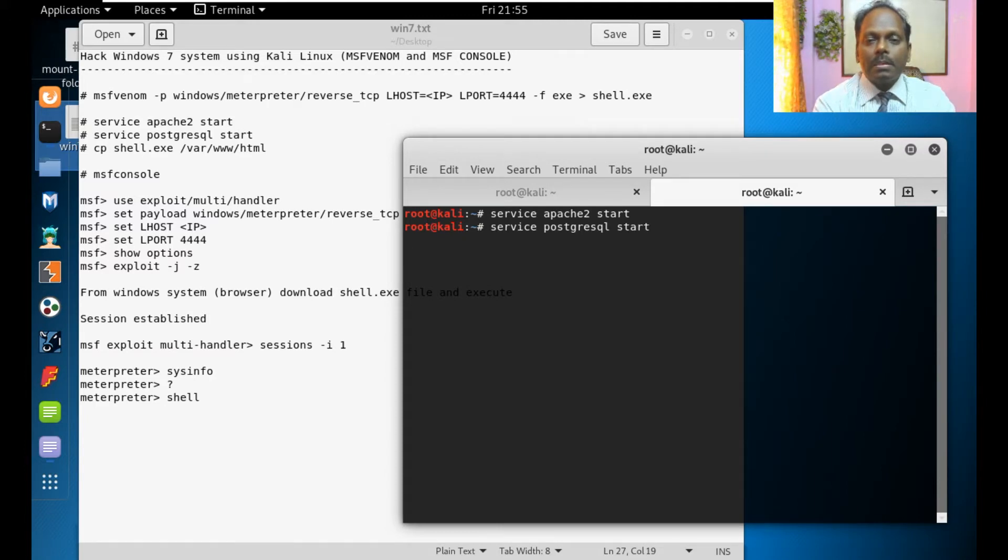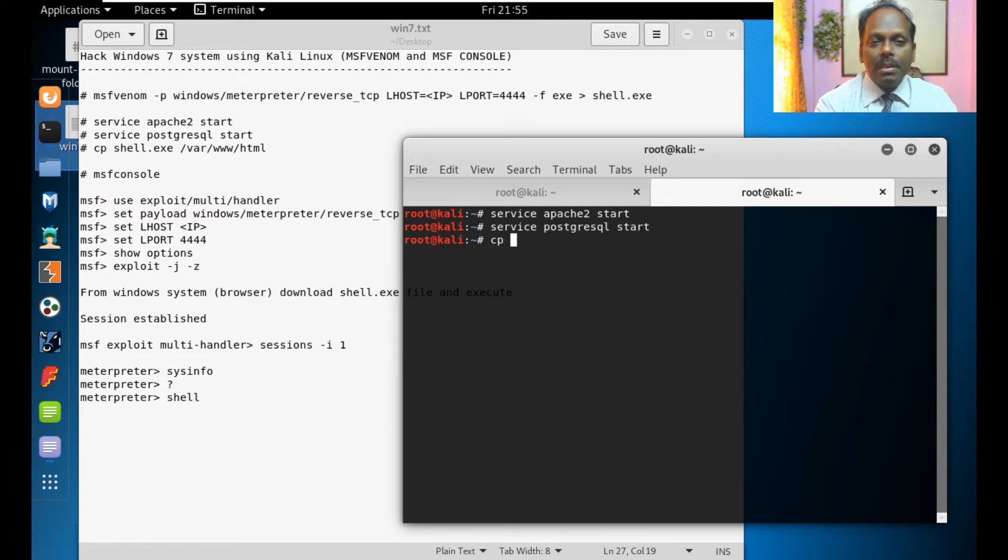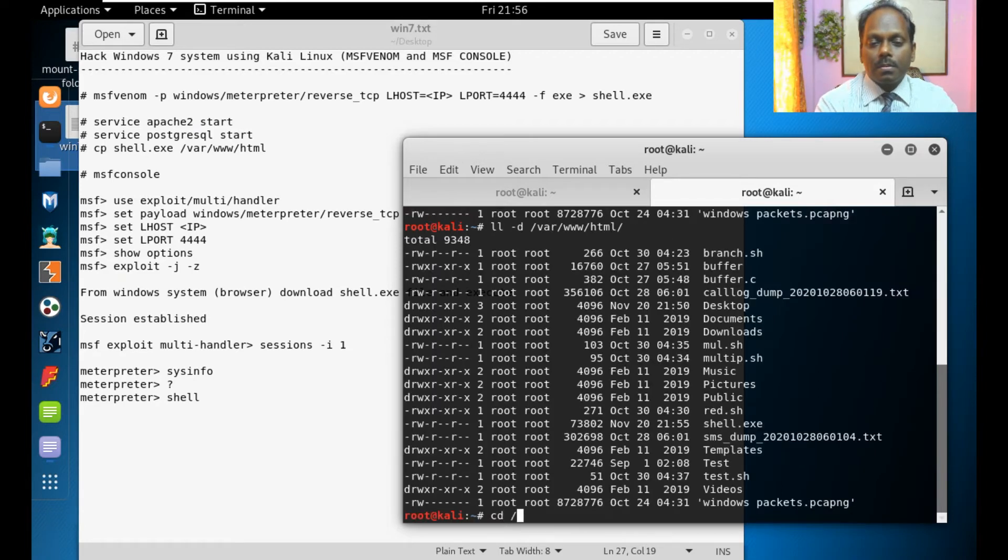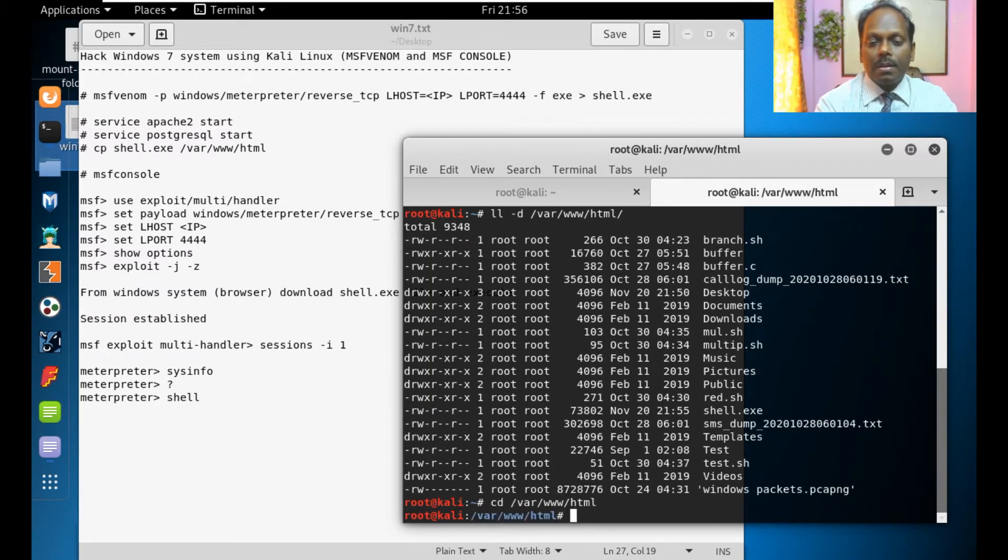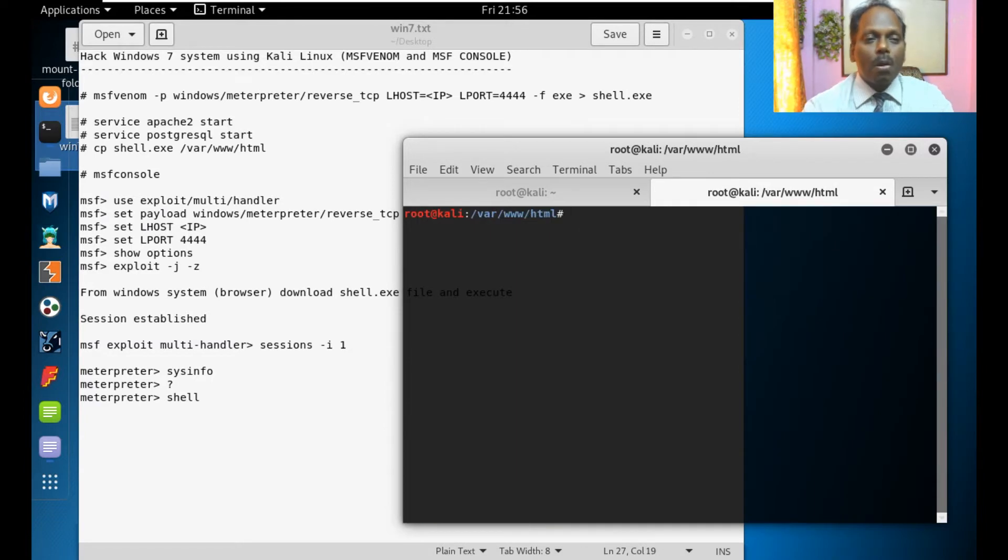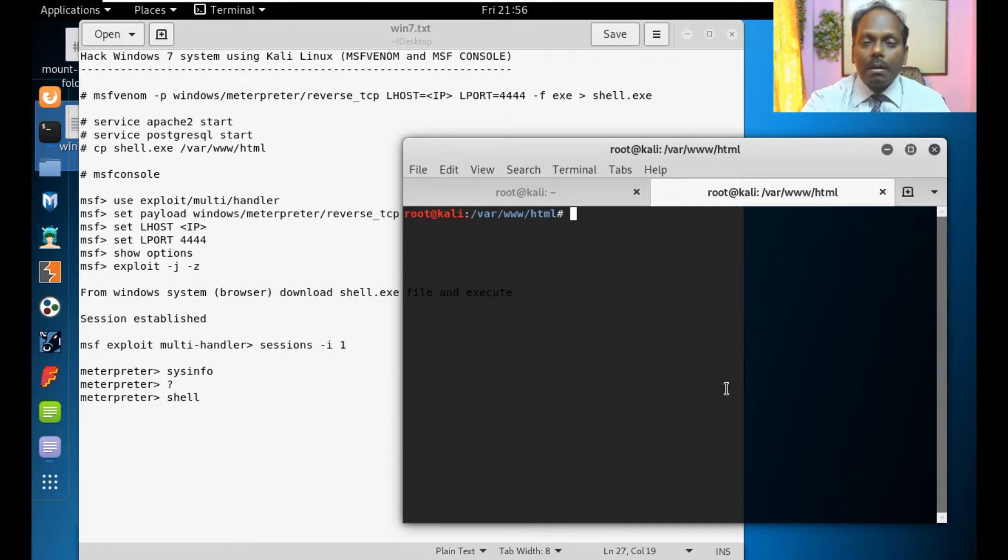I will copy the created trojan in the website cp shell.exe to /var/www/html and see that the file is existing. So now the website is ready.